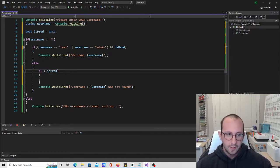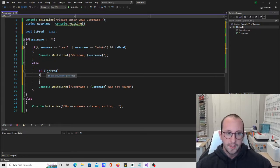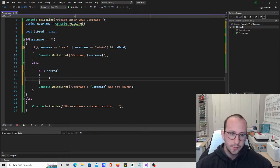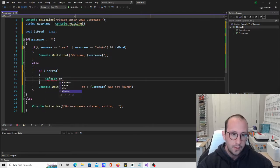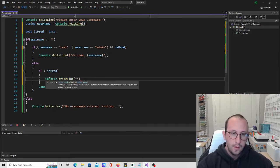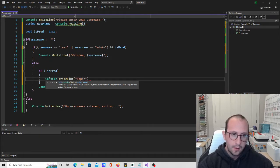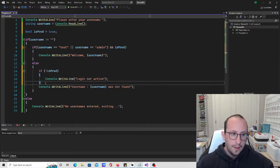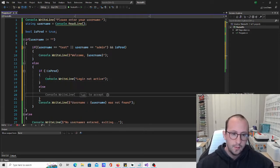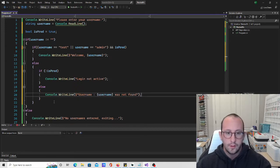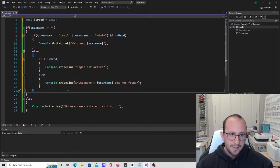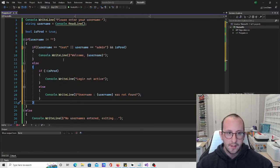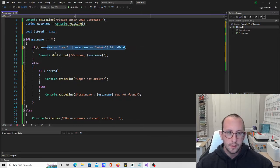So if isProd is false, we do console.WriteLine: 'login not active because we are not in production.' Then in the else, we put console.WriteLine: 'username was not found.' So here we have quite a few nested options and also some combined if statements. Let's go ahead and run this.